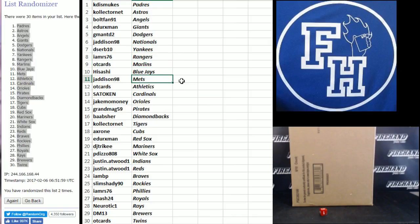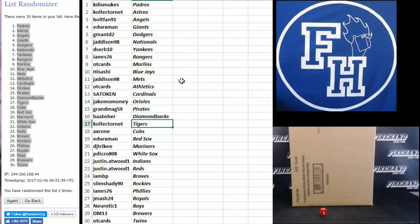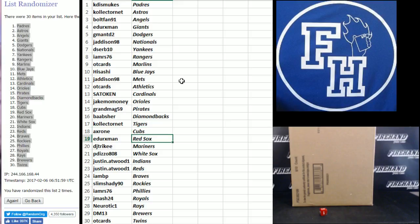Hisashi Blue Jays, J. Addison Mets, OT cards Athletics, Sato Kem Cardinals, Jake Mo Money Orioles, Grandma G59 Pirates, B.A. Asher D-backs, Collector Net Tigers, Axar 1 Cubs, E. Derrick's Red Sox.